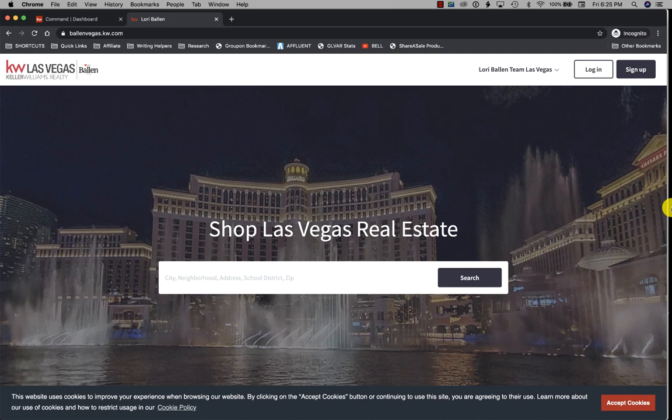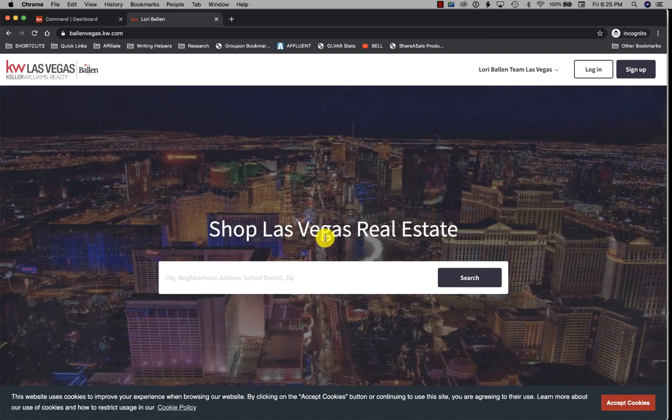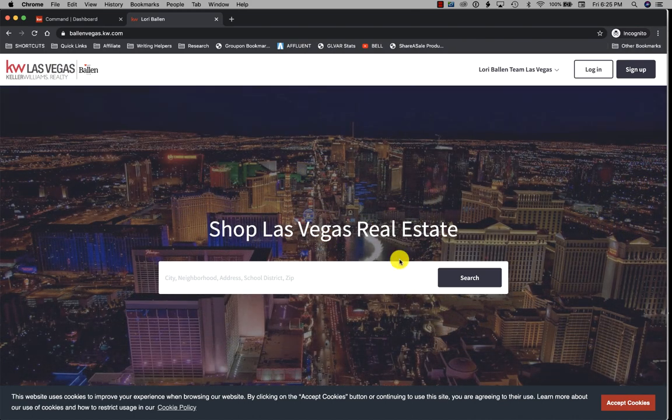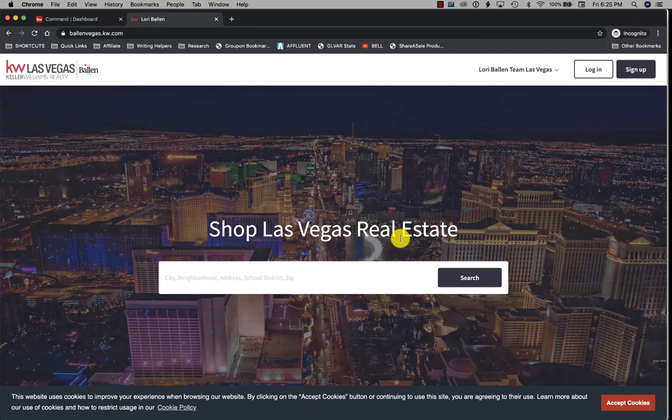Hello there everybody, Lori Ballen out here in Las Vegas, Nevada. Today I want to show you what the hero text is on your KW website. I've noticed that's one of the most popular searched questions in my search data, so I thought let me just cover it.